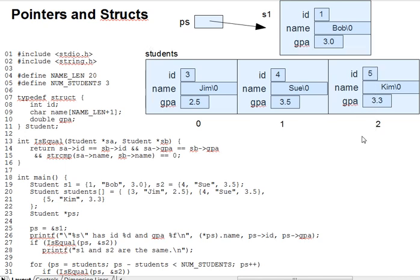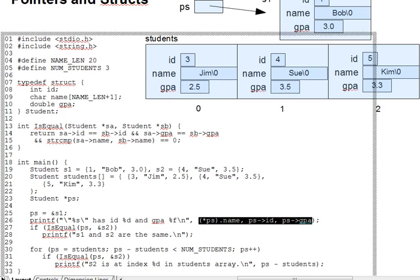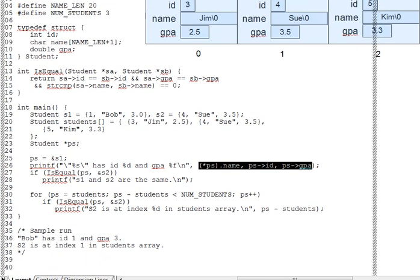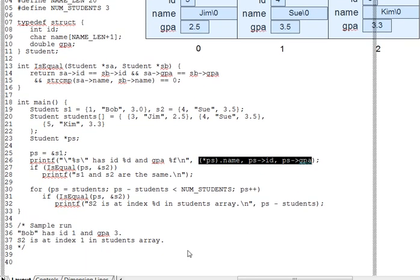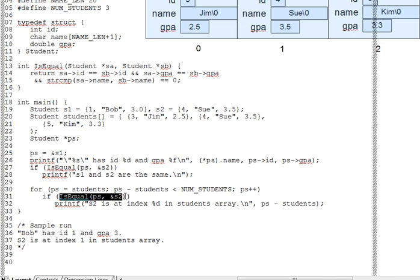So the rest of this code makes use of these ideas. First, printing the fields of ps. So we have Bob has id 1 and gpa 3.0, for instance. And then checking to see if s1 and s2 are equal. But that comparison done right here has several interesting aspects.